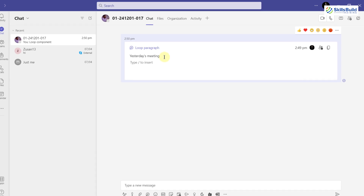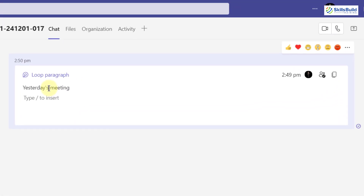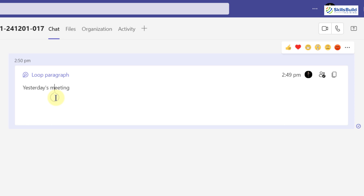Not only that, if you hover over or click on any of the content in this paragraph — like clicking on 'Yesterday's Meeting' — you can see information about who added that content. You will be able to see all of that information by just clicking on the content, and you will be given the name of the person who added it.